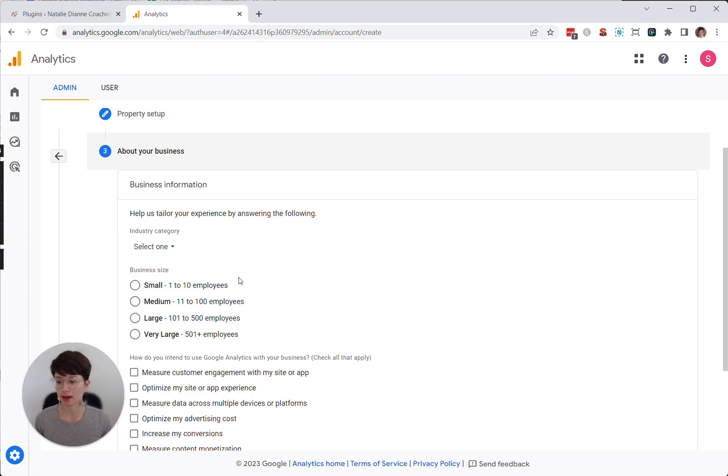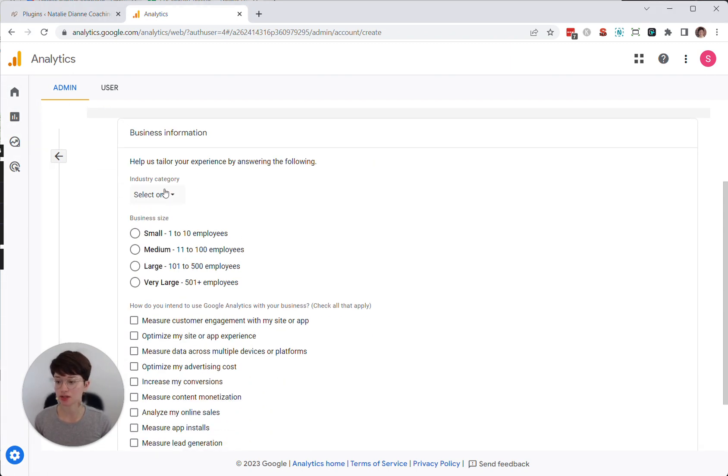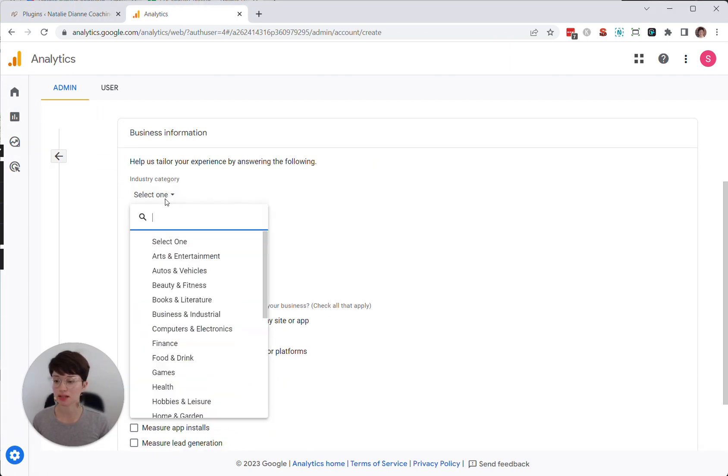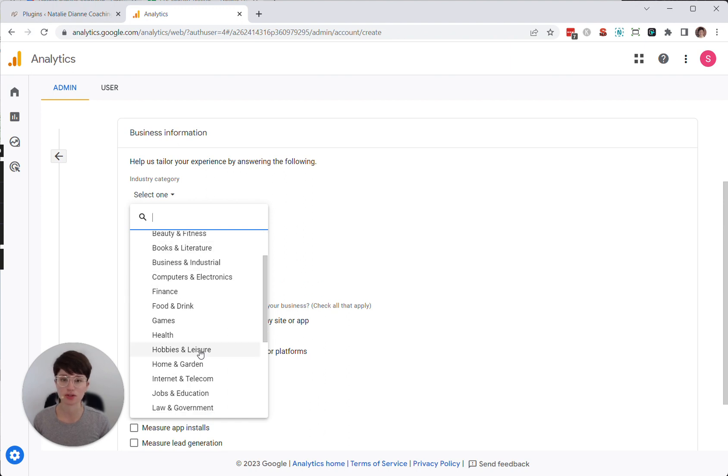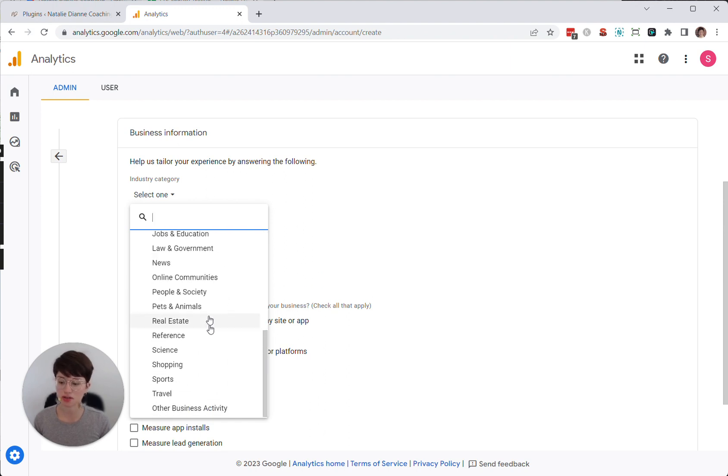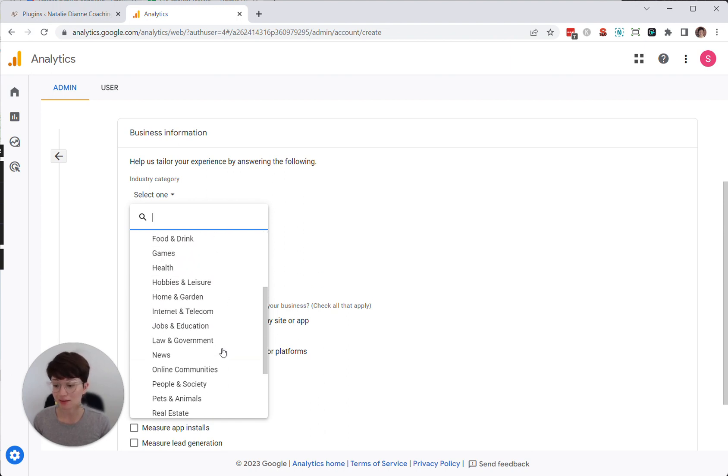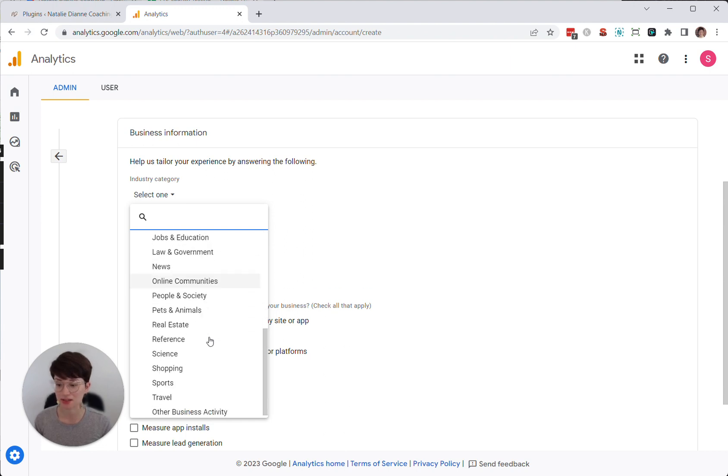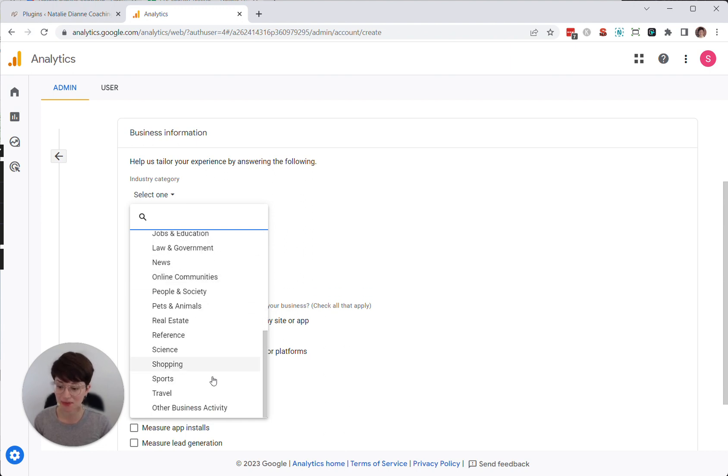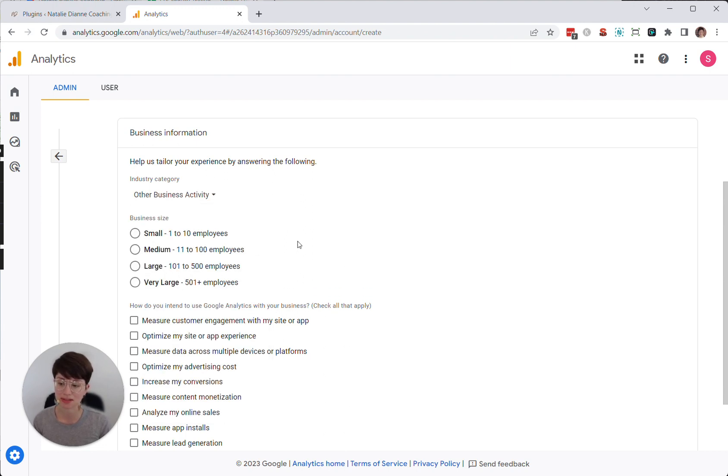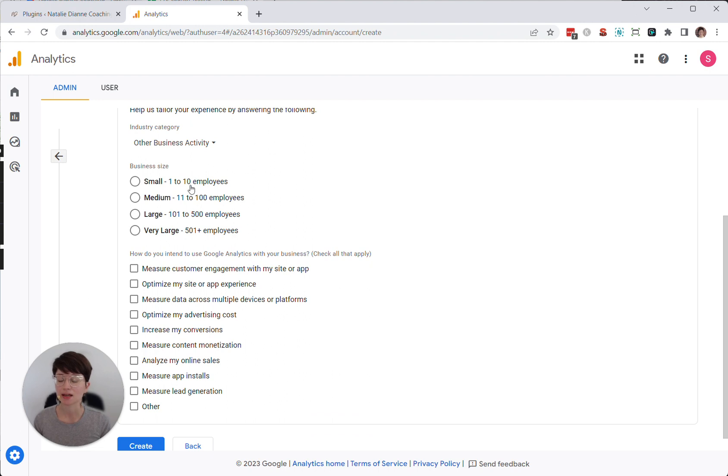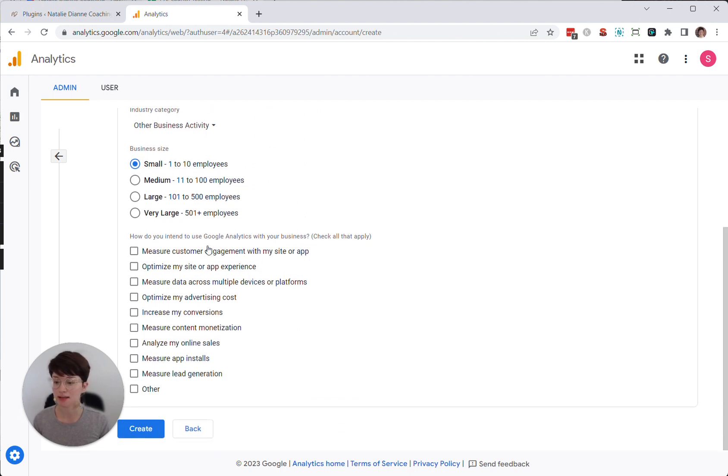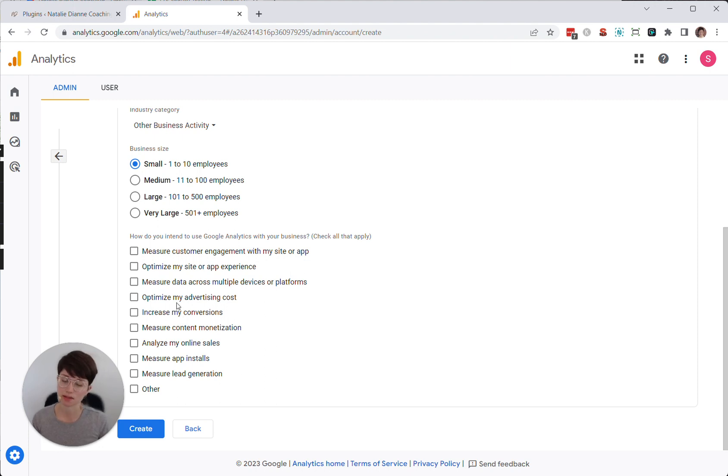And then after you choose next, you'll be asked to select your industry category. So you'll want to choose from here your industry. Most of my clients are life coaches. So in this case, I haven't really found that there's a great industry category for that. So I just tend to choose other business activity. Business size, go ahead and select your business size.